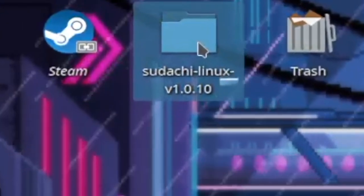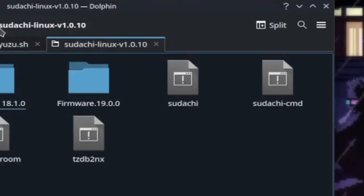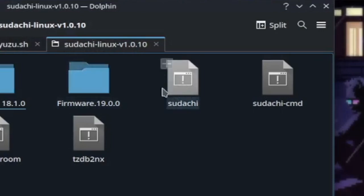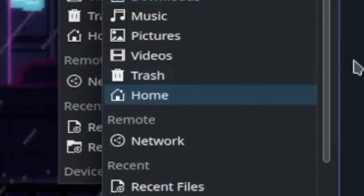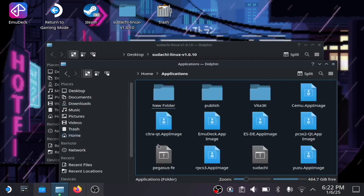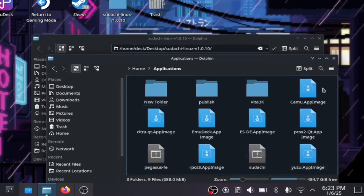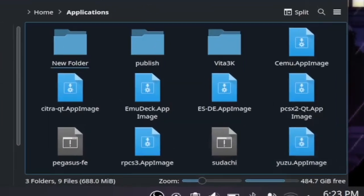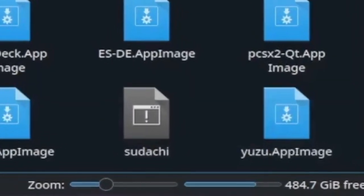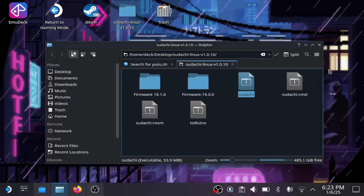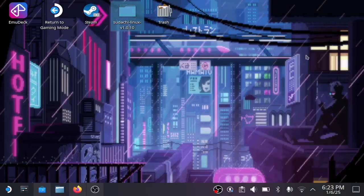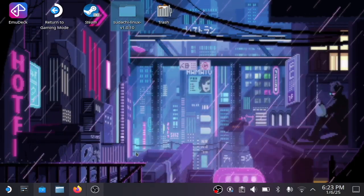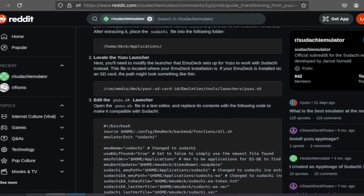With the folder I supplied, you're going to grab the Sudachi file and move it into the home applications folder next to the yuzu.app image file. I'll also be supplying the keys and firmware that you need for this.